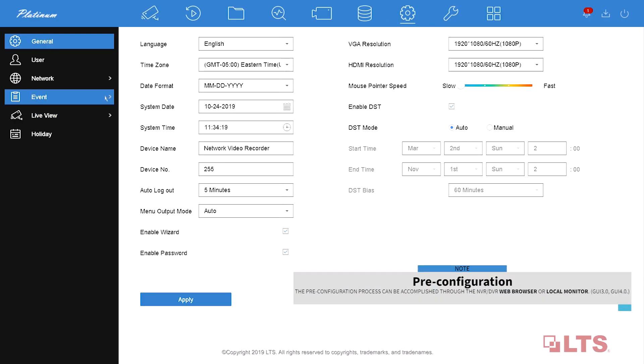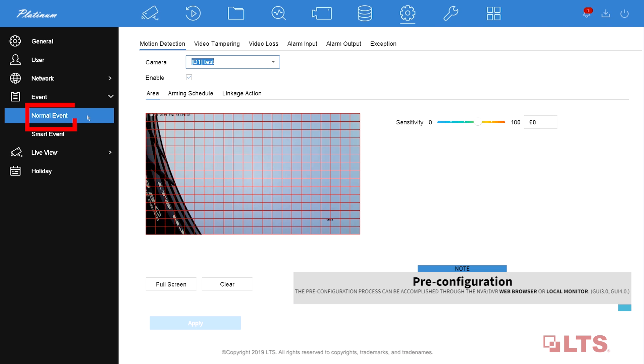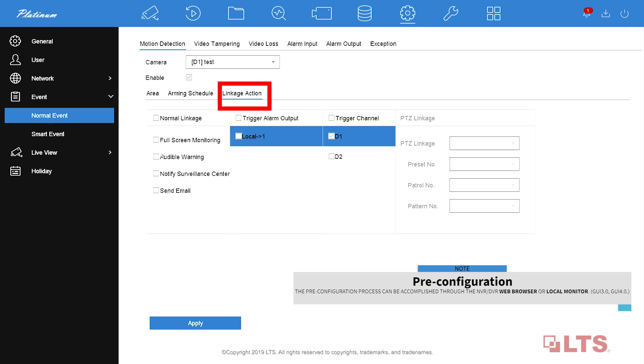Then, go to the normal event page, which is under the event page. Make sure the enable box is checked. Go to the linkage action. Then, check the notify surveillance center, which allows your mobile devices to receive notifications from the device. Apply.